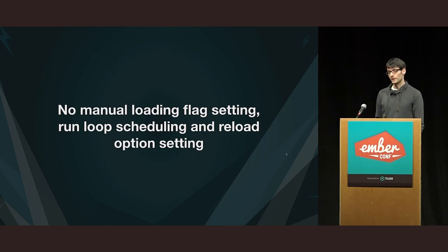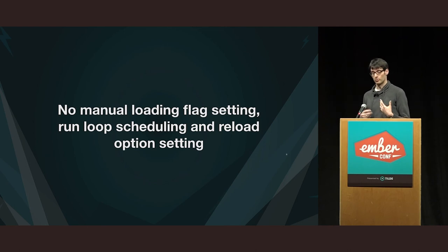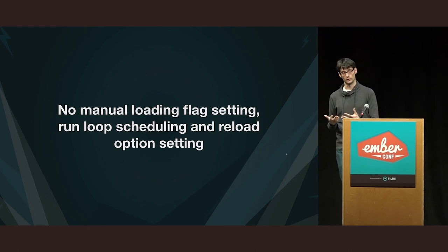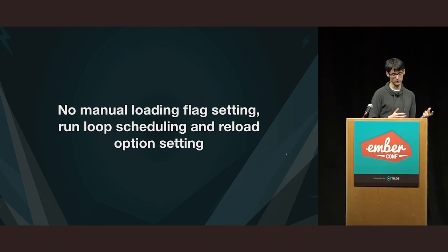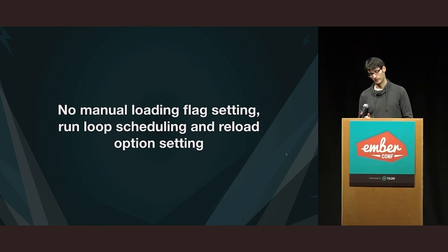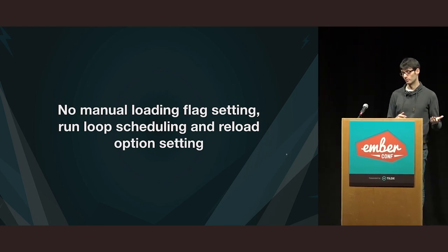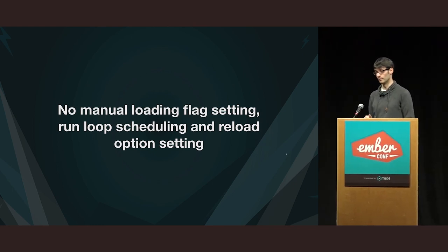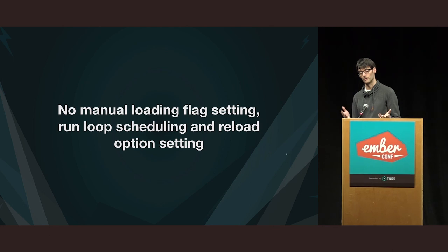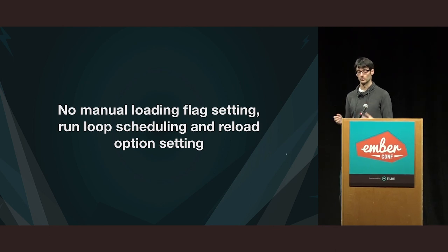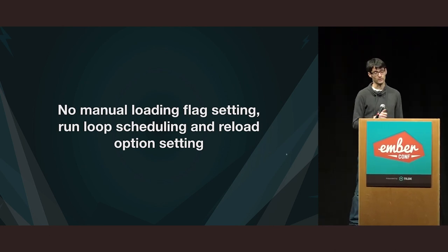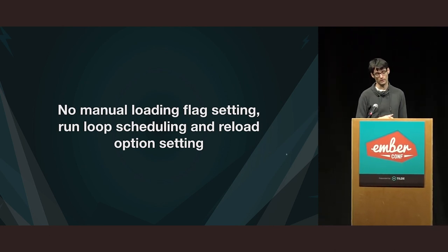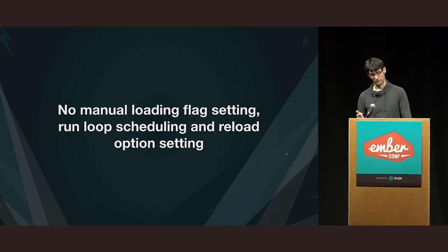And another added bonus if we use Ember concurrency is that it has all of these status flags on the task. So, I don't have to do that manually. So, I can just use the task that is running to be able to know whether we are still fetching data. So, I think that's a superior solution because I didn't need to manually load the flags. There was no run loop scheduling involved and I don't even have to pass the reload true option to find all.